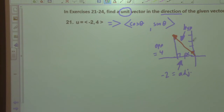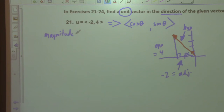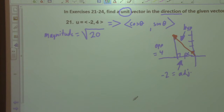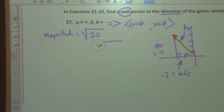So let's find the sine and cosine of this one. What do we need to find? The hypotenuse — which is the magnitude of the vector. So what is our magnitude going to be? It is the square root of negative two squared plus four squared, which gives us the square root of 20. That's where that comes from.